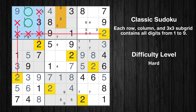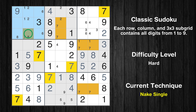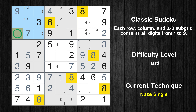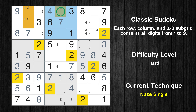Only two positions left in the first box where value 2 can be placed. There is a hidden pair in box 1 — notice how the candidates 1 and 2 occur in only two cells. We have two candidates and only two cells where they can be placed in box 1, therefore all other candidates can be removed from these two cells. Only one position left in the first box where value 7 can be placed. Only one position left in the first box where value 8 can be placed. Only one position left in the second box where value 7 can be placed. Only one position left in the second box where value 2 can be placed. Only one position left in the first box where value 2 can be placed.